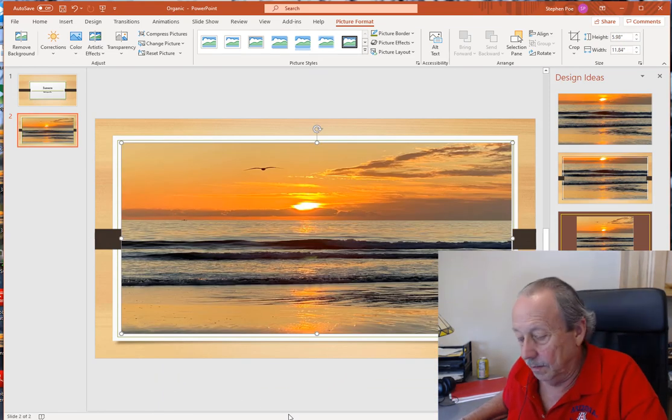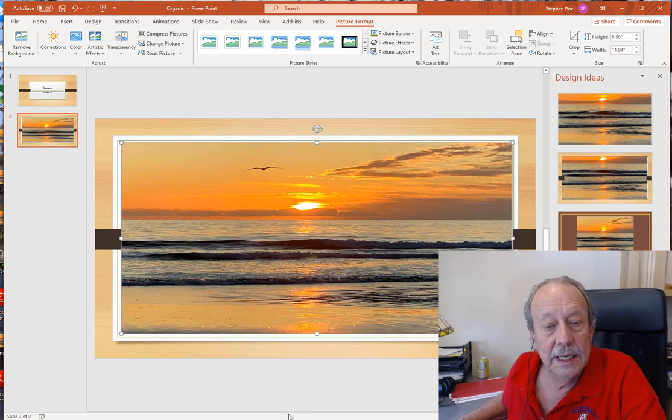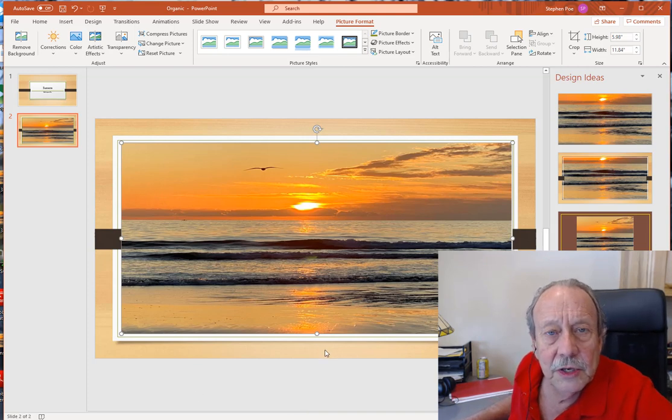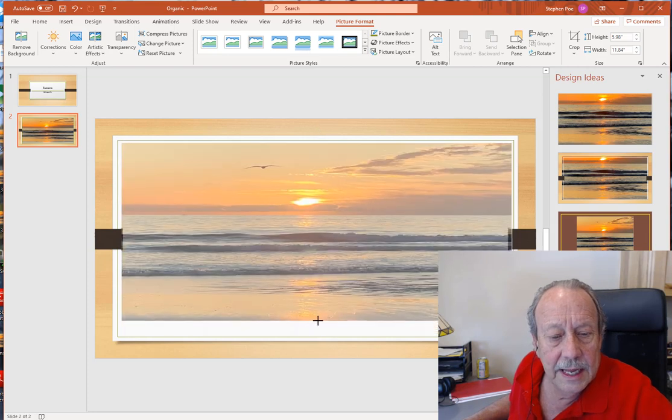This is an example of a picture that I took in Oceanside, California. Now, since this is a picture I took, I need to reference it.